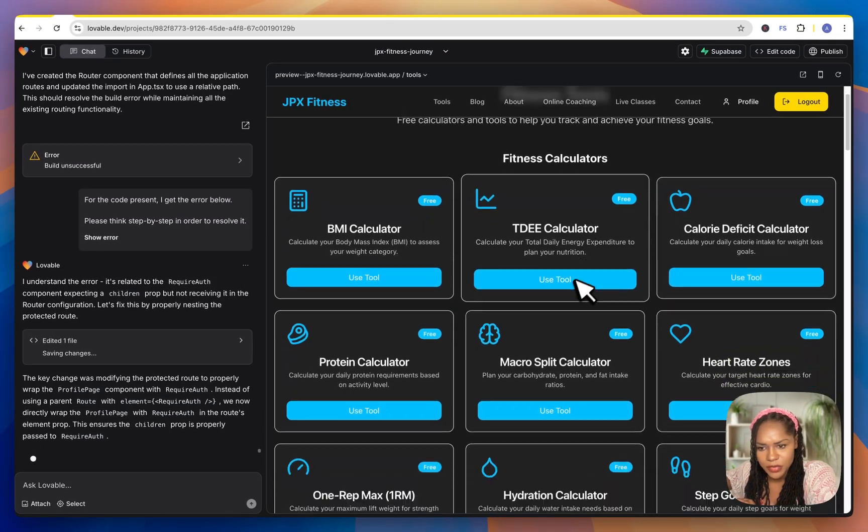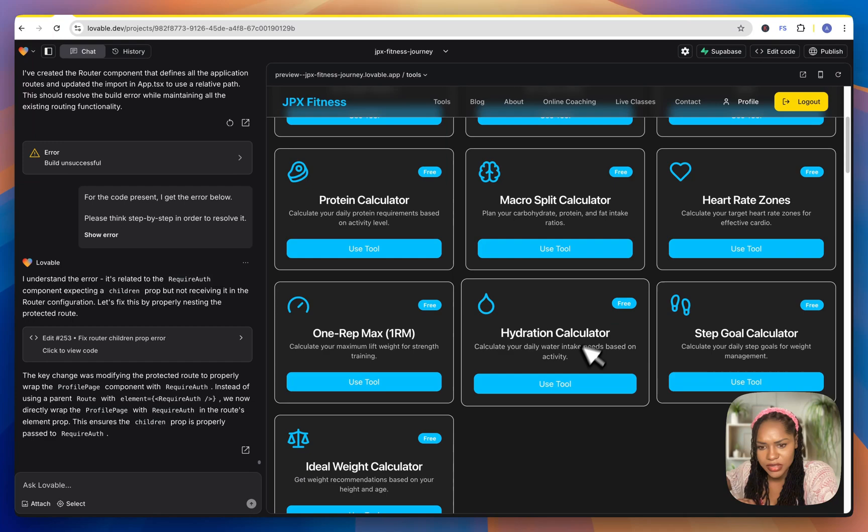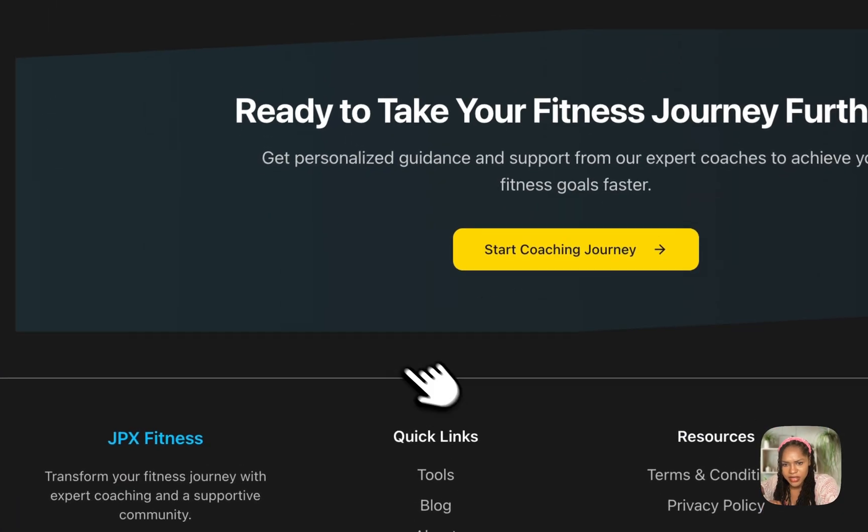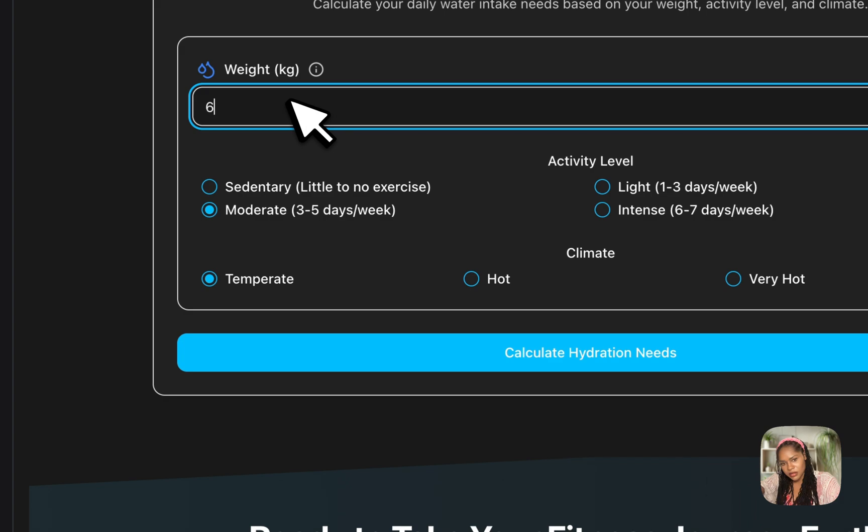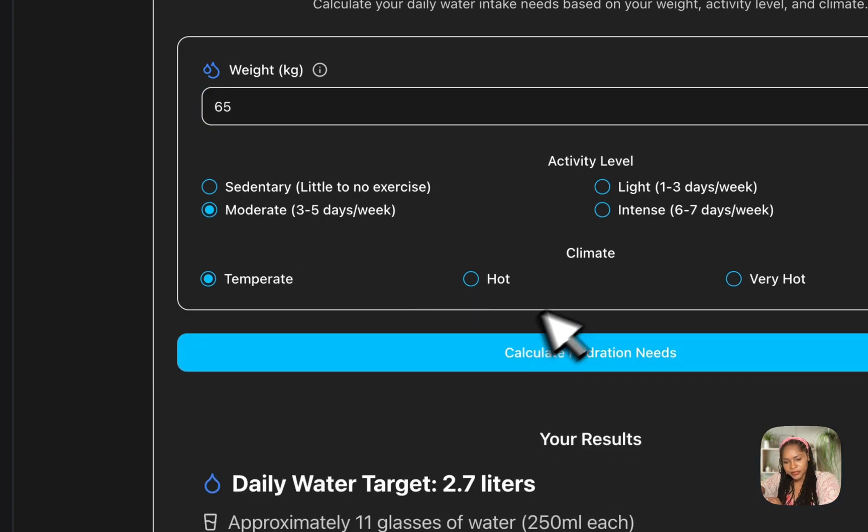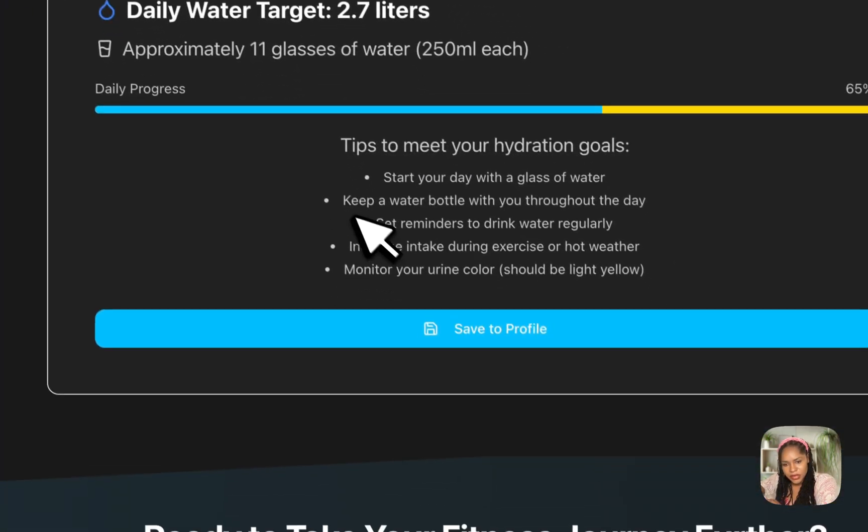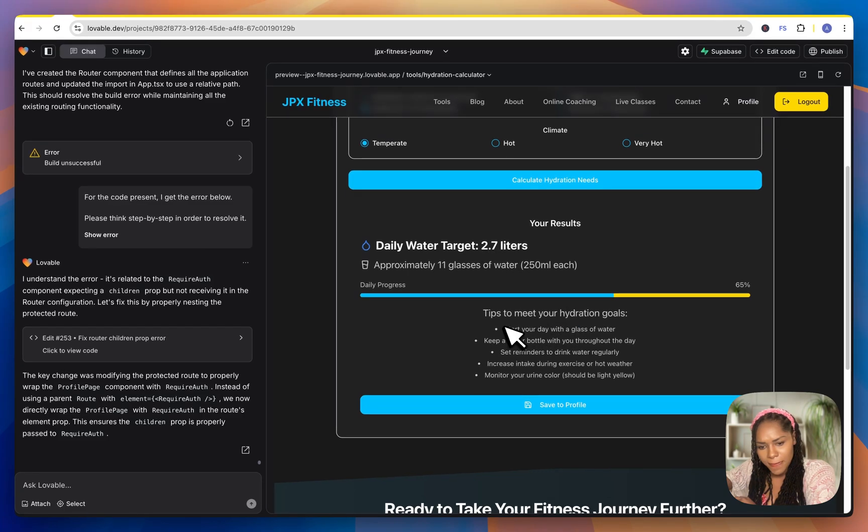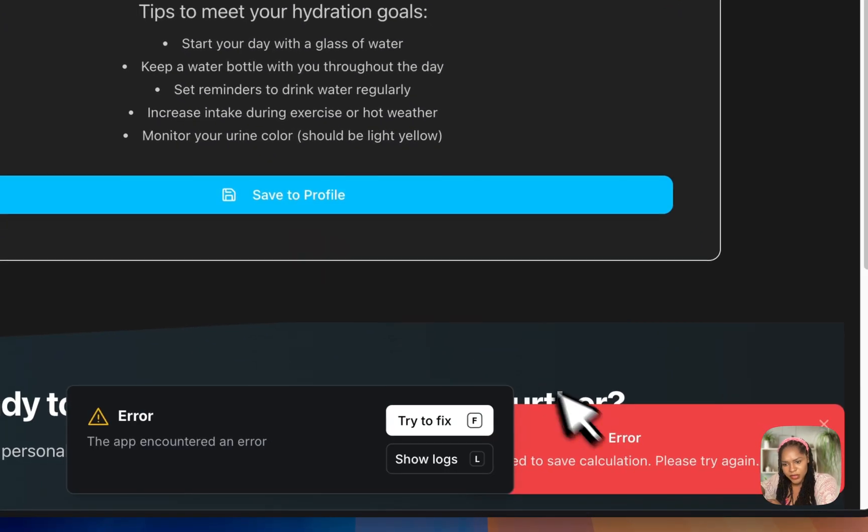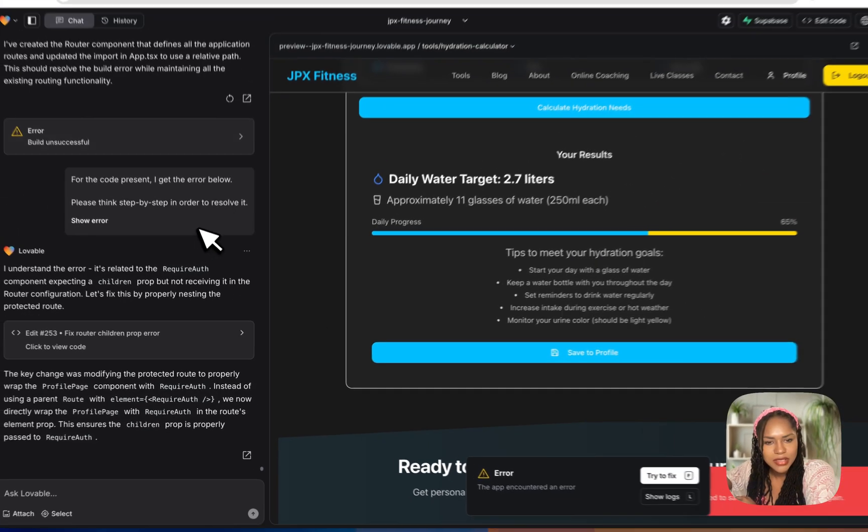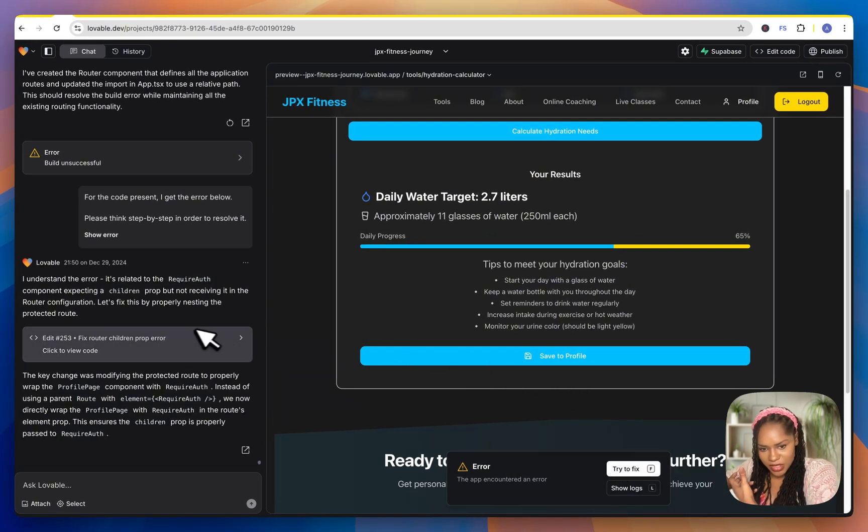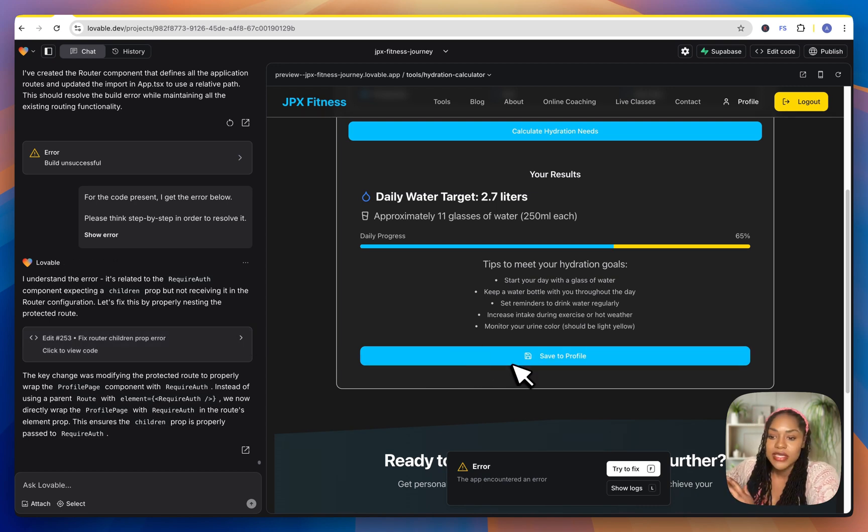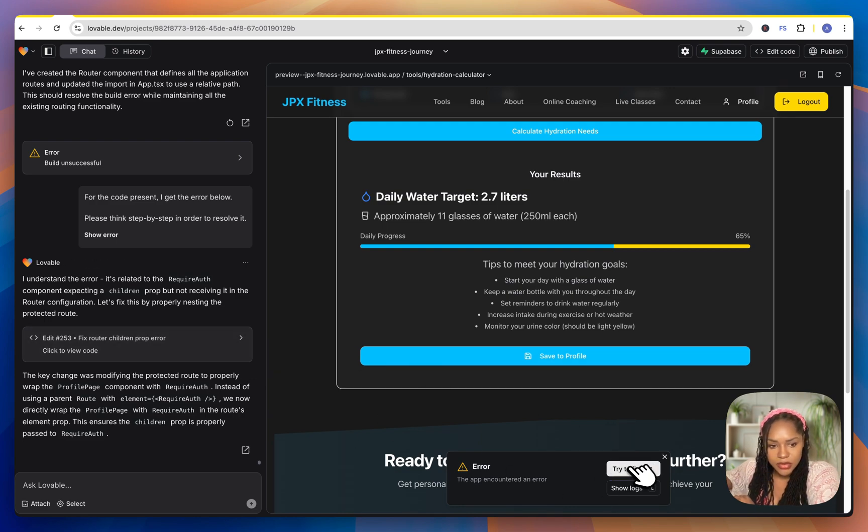So I think I've built all the fitness tools in this section, up to hydration calculator, which is awesome. Save to profile needs fixing. Every time I create a tool and I try to do save, it doesn't do it automatically. I have to get it to build the function to save to profiles to every time I need to add this to the database. And that's why it comes up with this issue.